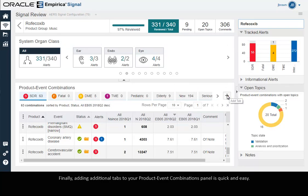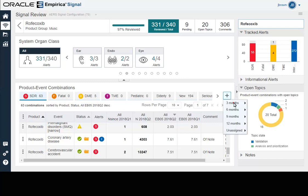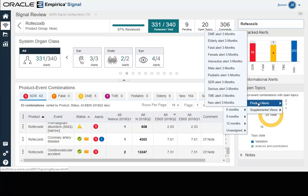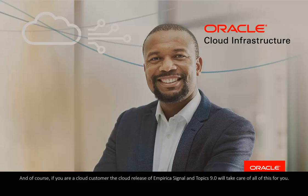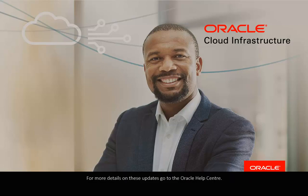Finally, even adding additional tabs to your product event combinations panel is quick and easy. If you are a cloud customer, the cloud release of Empirica Signal and Topics 9 will take care of all of this for you. For more details on these updates, go to the Oracle Help Center.